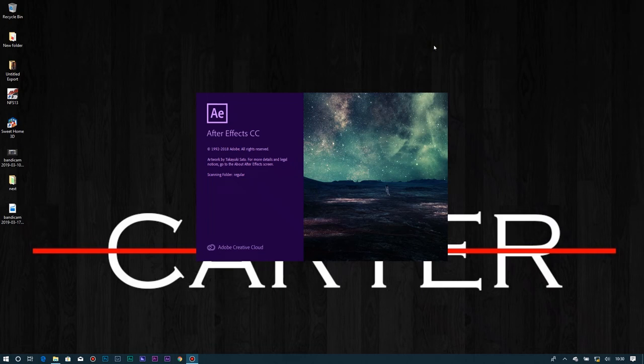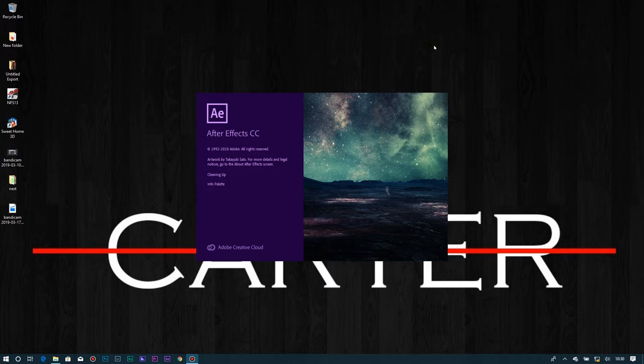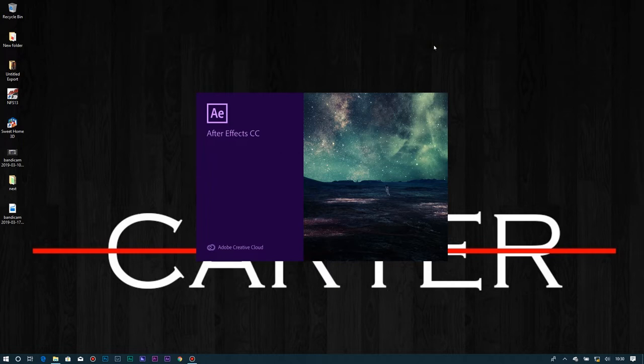Hello guys, welcome back to my YouTube channel. Today I want to show you how you can easily do screen replacement on Adobe After Effects. So without further ado, let's open Adobe After Effects.